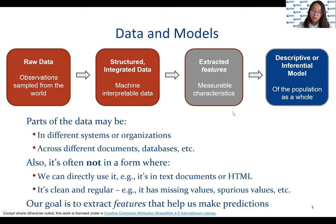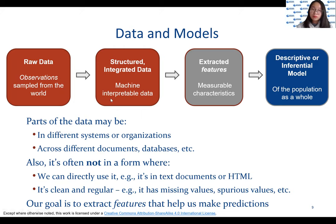This is a typical workflow for data analysis. We have raw data that may come from different systems or organizations. We need to process this raw data — clean and regularize it — into structured, integrated data. These integrated data are then put in a form from which features can be extracted to help make predictions.